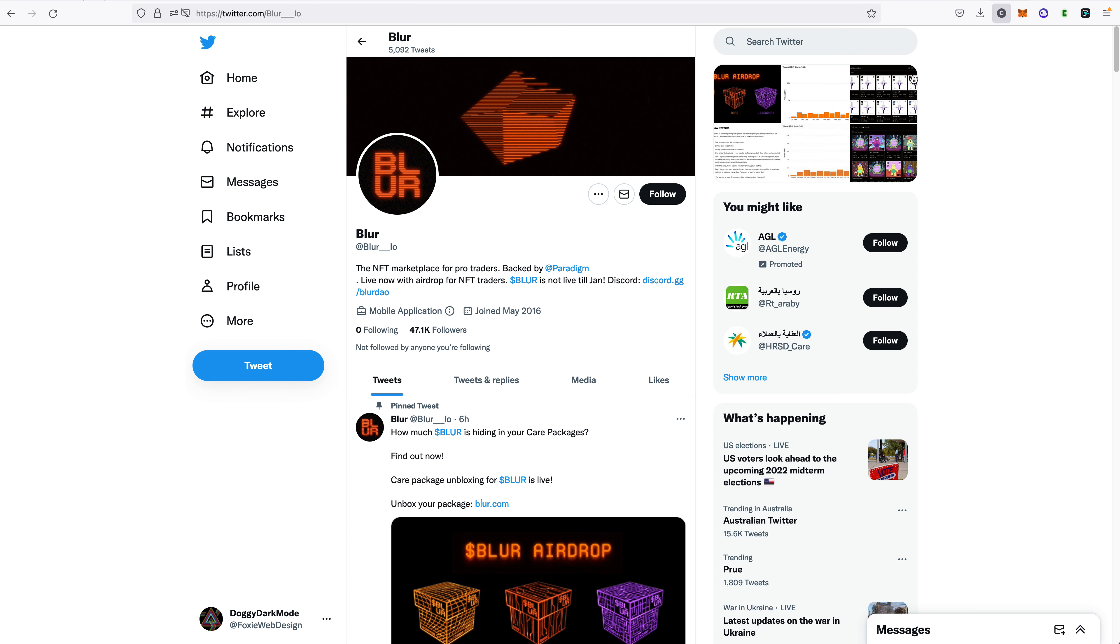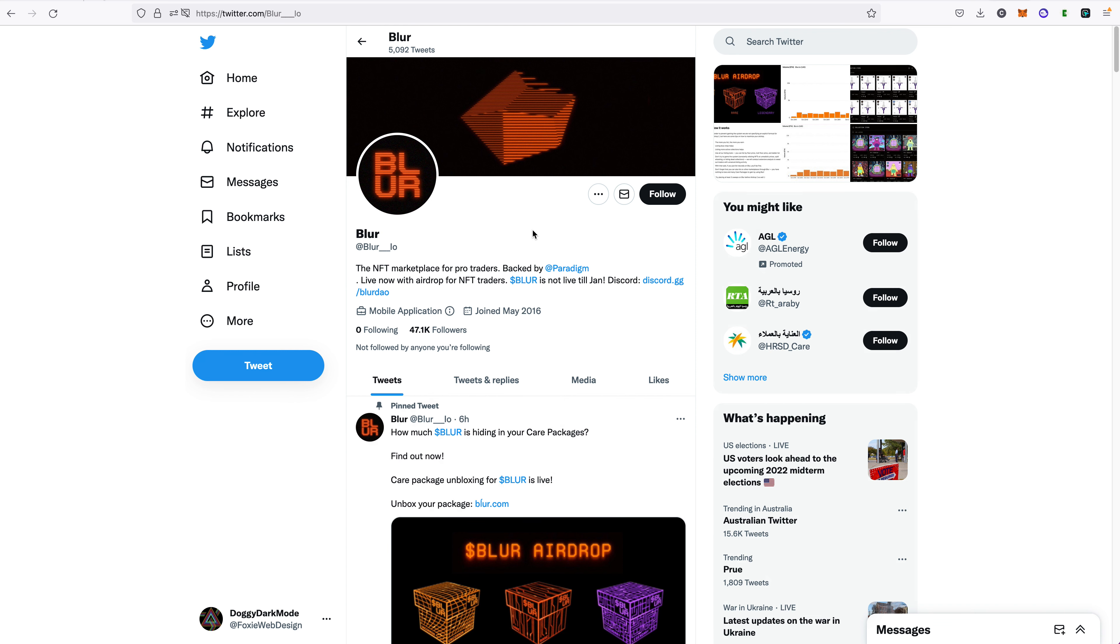And they have 131.5 thousand followers. The fake Blur, I noticed this is in 2016, so this would have more than likely been a different Twitter account that was started back then. It could have been hacked or stolen or sold or anything. They've rebranded it to look like Blur to trick people and they've only got 47,000 followers.